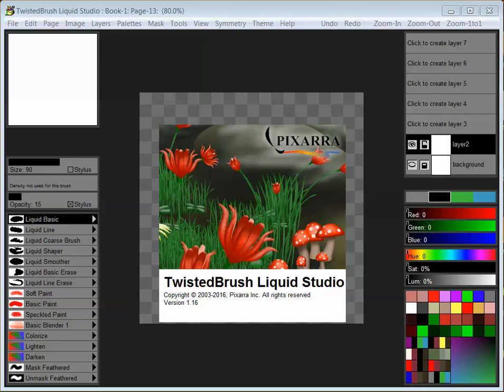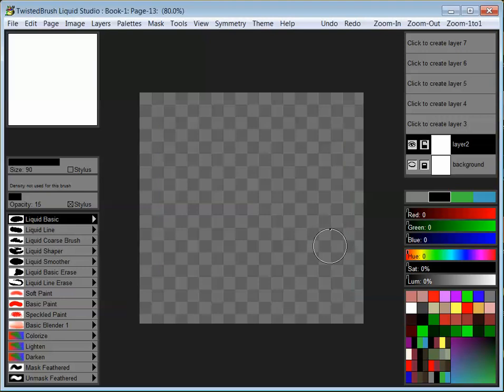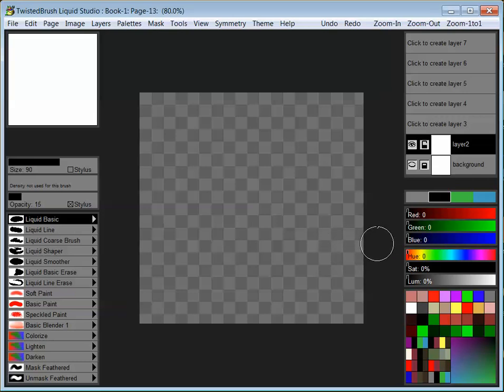Welcome to Twisted Brush Liquid Studio. In this video I'll give an overview of some of the features and the usage of the brushes in Liquid Studio. If you've used any of the Twisted Brush Studio programs before, you'll probably be familiar with the basic functionality, features, and terminology used in this program as well.